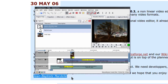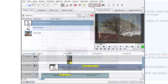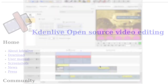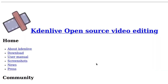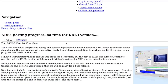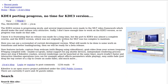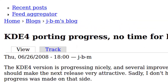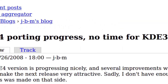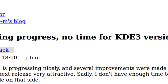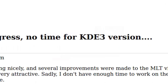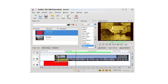Versions 0.4 and 0.5 were soon distributed, but there was an issue: a refactoring of the code was needed to go forward. The program had to be moved from KDE 3, which was not compatible with MLT, to KDE 4. The rewriting ended in 2008.